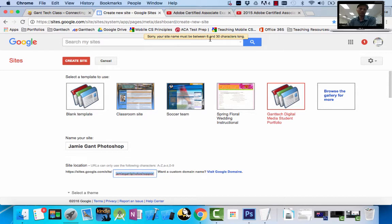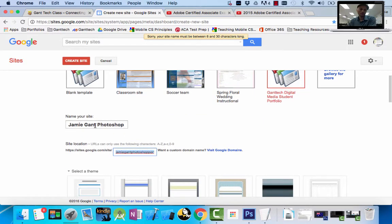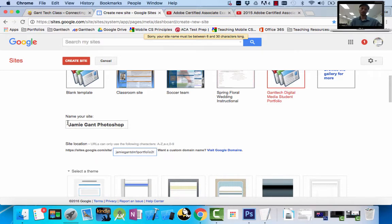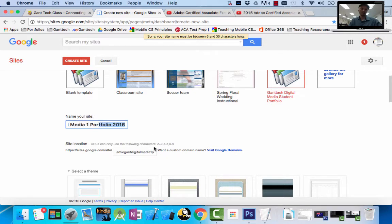You can see the error: your site name must be between 6 and 30 characters long. I still want the display name to say Photoshop Portfolio, but that just means I have to change the web address field. So I'm going to change it to Portfolio, but the class name is Digital Media, so I'll use DM1 — DM1 Portfolio 2016 — and I still have my name. This is my web address and it has to be between 6 and 30 characters.